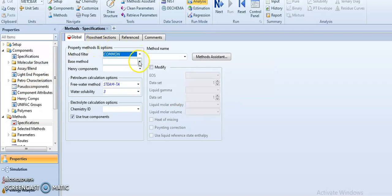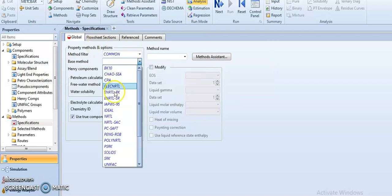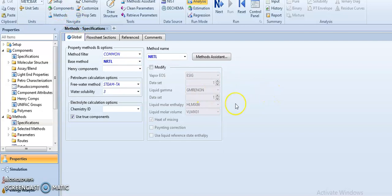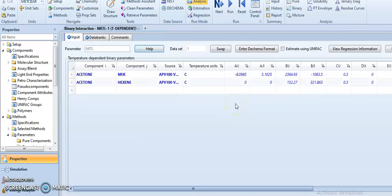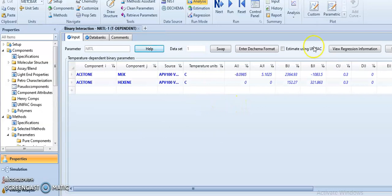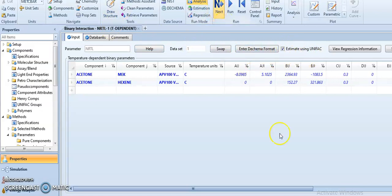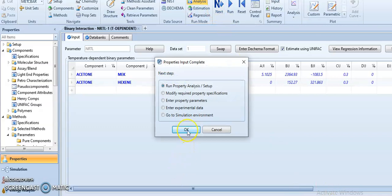Then let's select the property method. Next, if something is missing we can select to estimate using UNIFAC, and also let me run the properties. Let's run the properties.